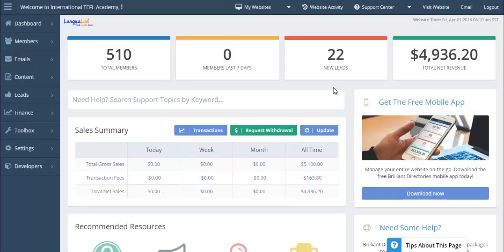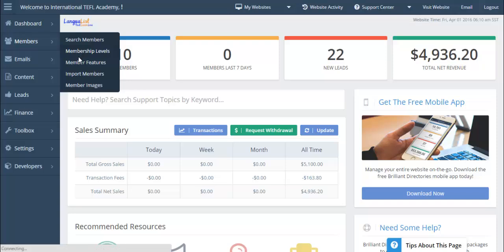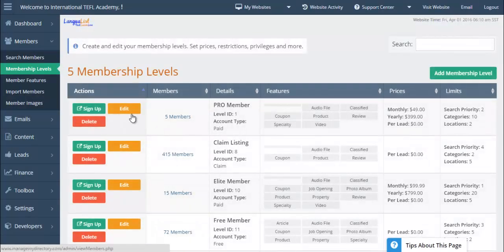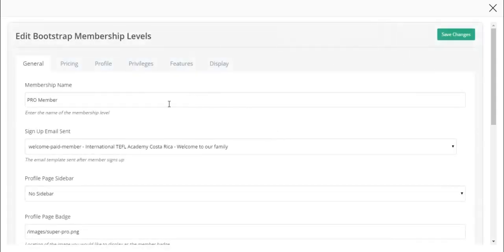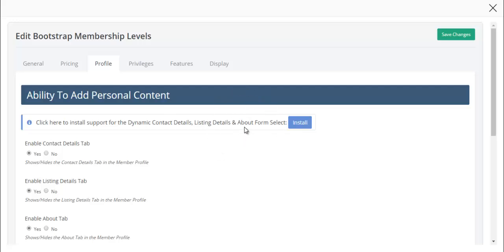We're logged into the admin portal now. In order to install this update, all we need to do is go to membership levels, click on edit for any one of our membership levels, and click on profile.